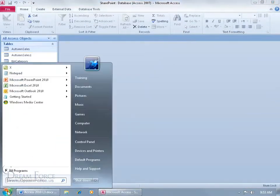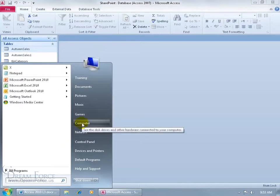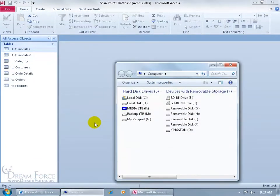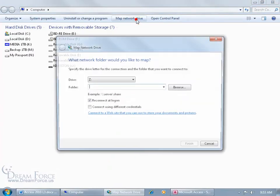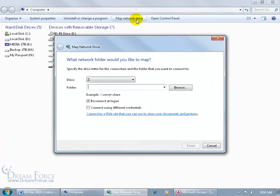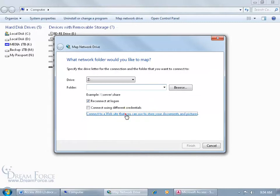Come down here, click on the start button, and we're going to create this folder. Click on computer and let me maximize it here. Up on the command bar, click on map network drive, and then down below where it says connect to a website that you can use to store your documents and pictures, click on that link.